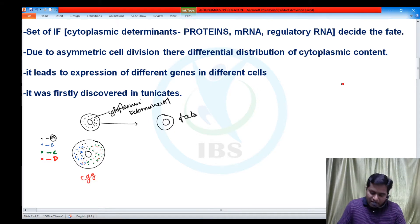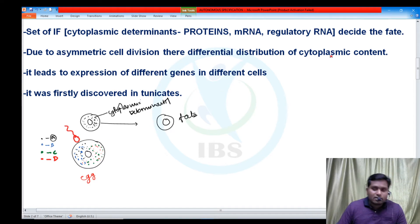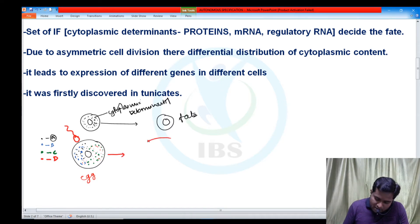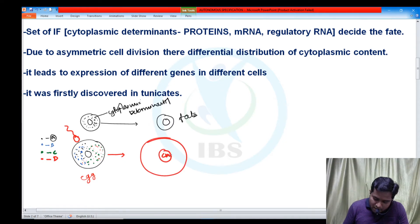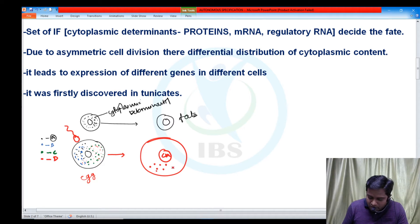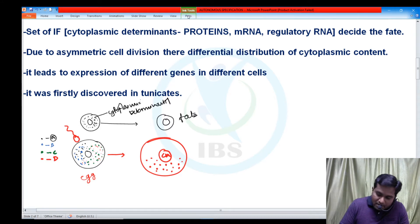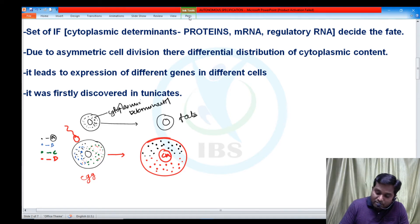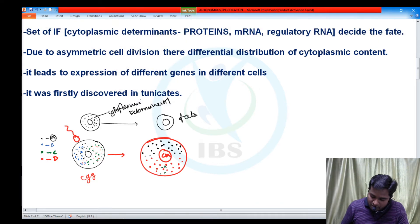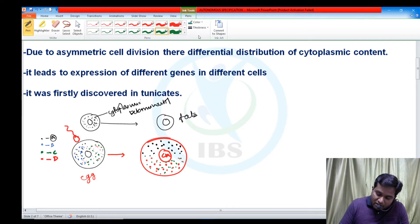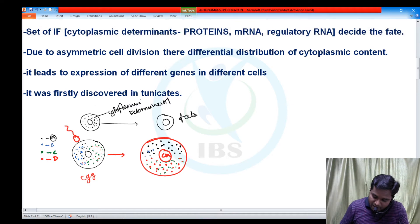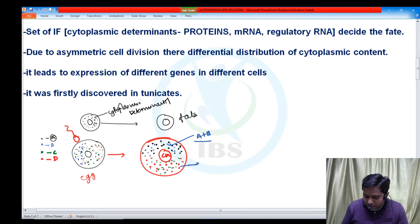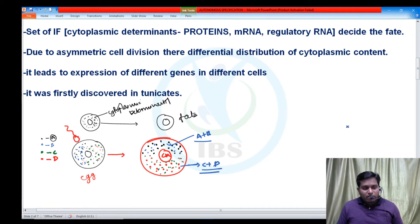After fertilization, in many species the cytoplasmic content can be rearranged, but even in the zygote the distribution of cytoplasmic content is not homogenous. Some proteins are present only on the lower side but not on the upper side — there is unequal distribution of proteins.